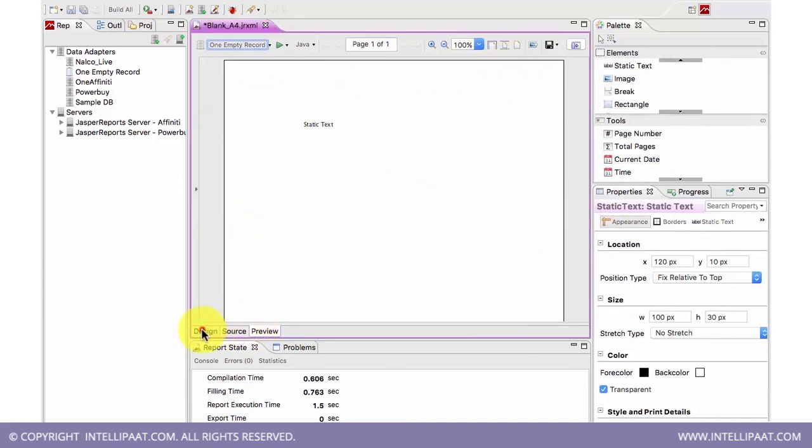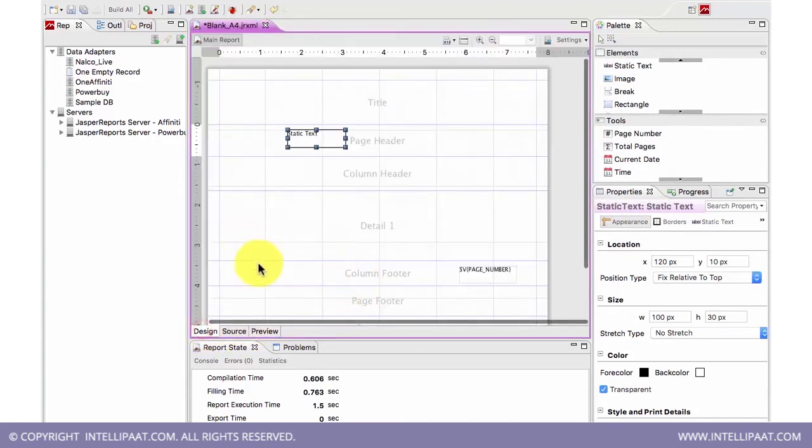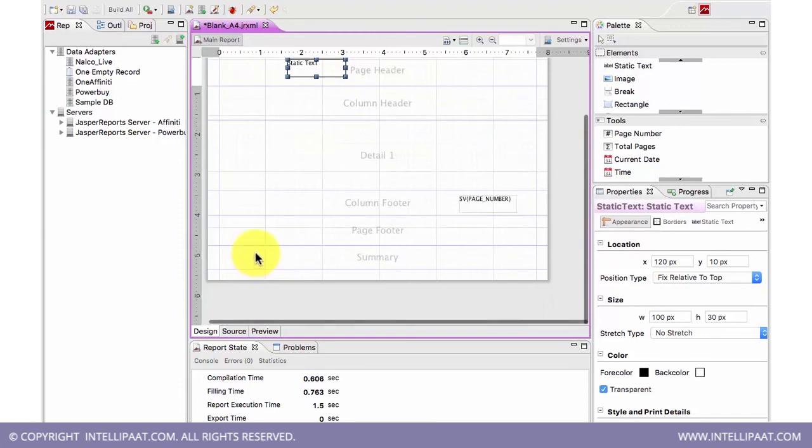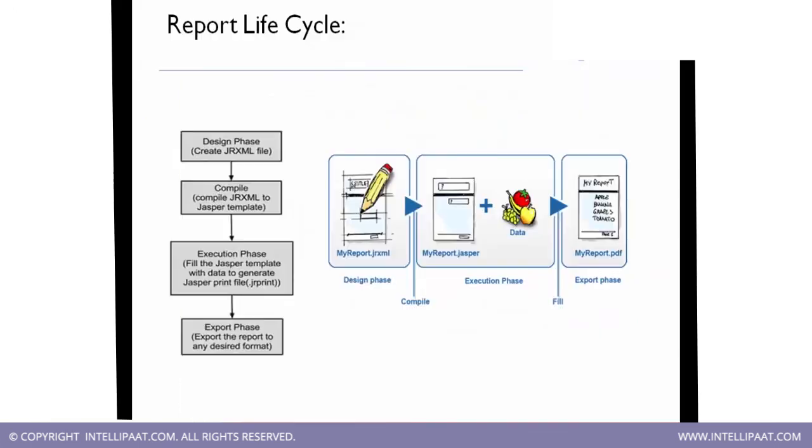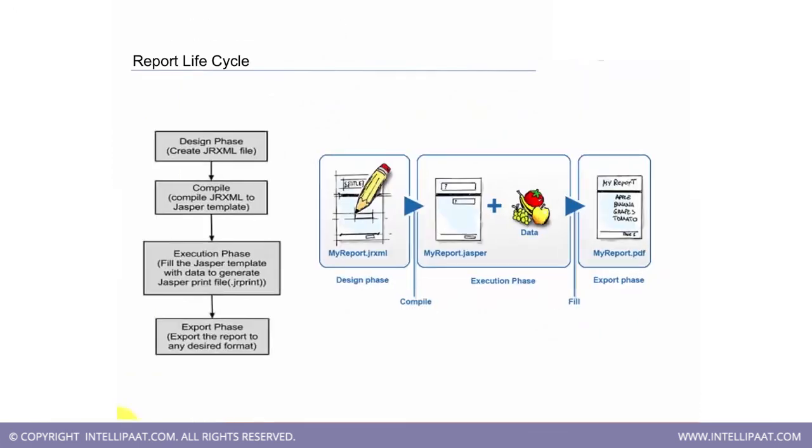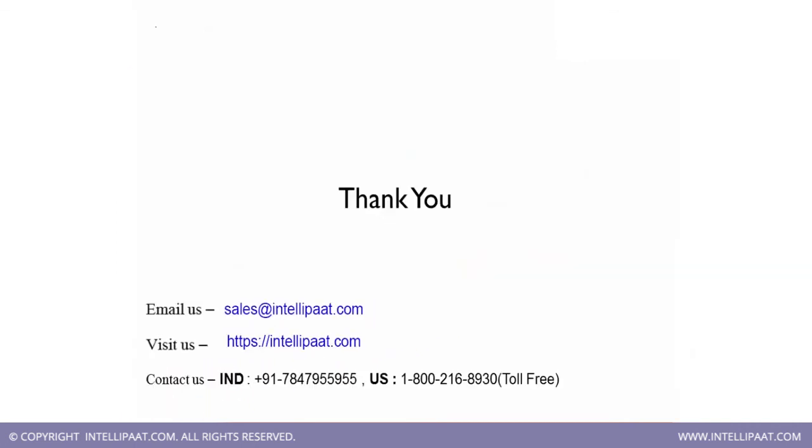So this is as simple as the report lifecycle is. This was the whole report cycle here. So I will end this session with this note. Thank you for joining the meeting. Thank you.